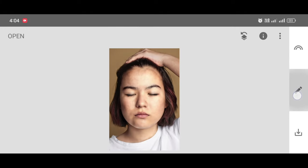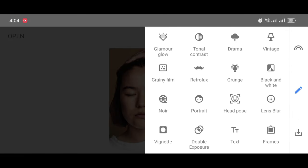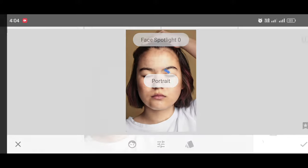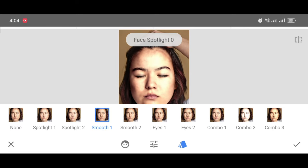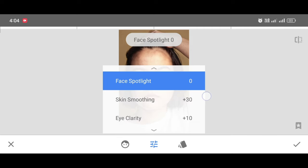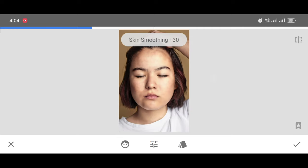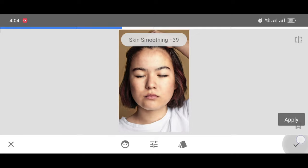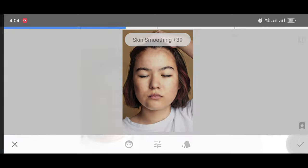Now for the final touch-up, go to the Tool section, click on Portrait tool, and select Smooth number one. Click on Skin Smoothening, make it 39, and click Apply.